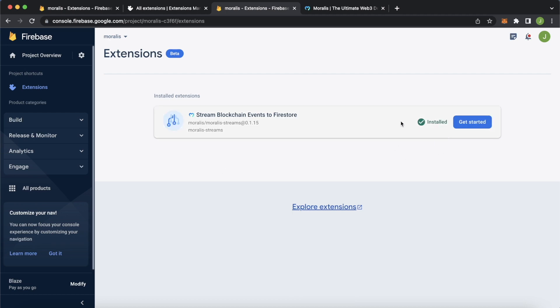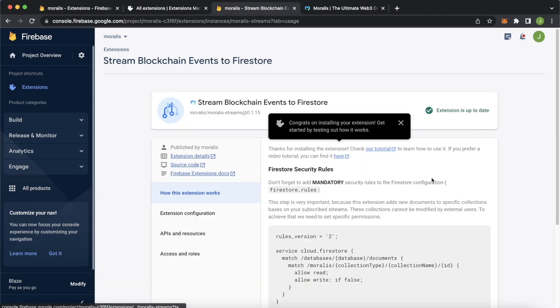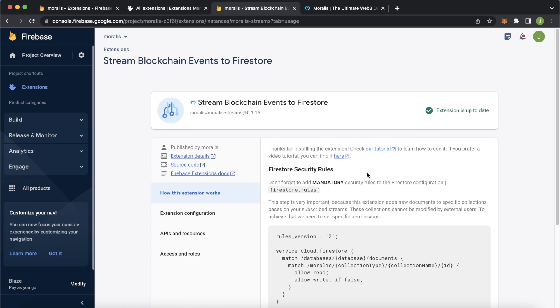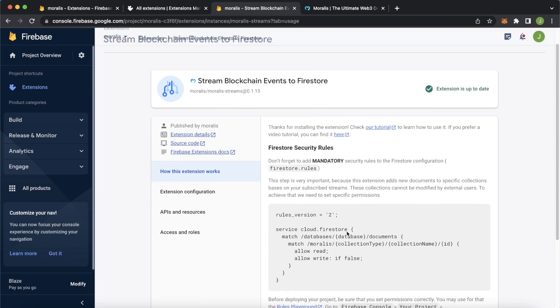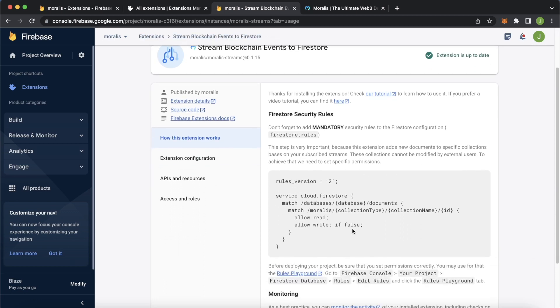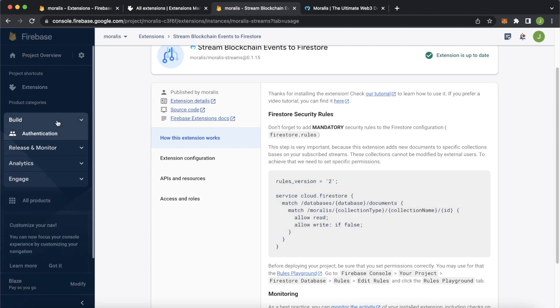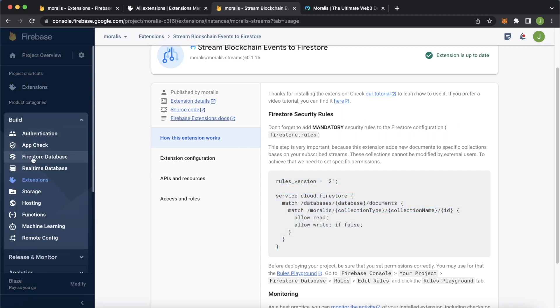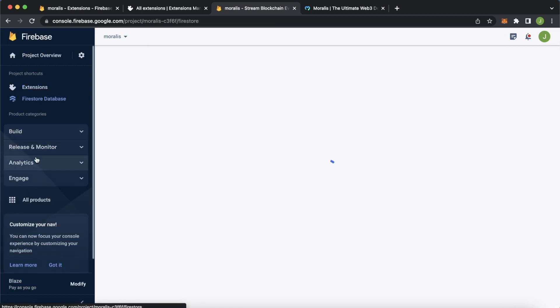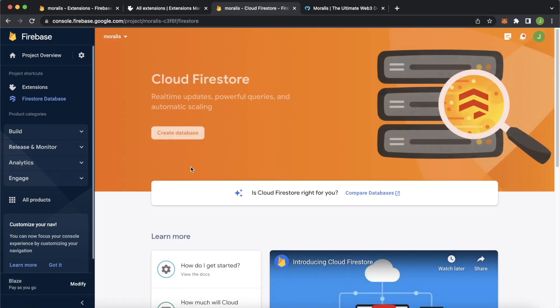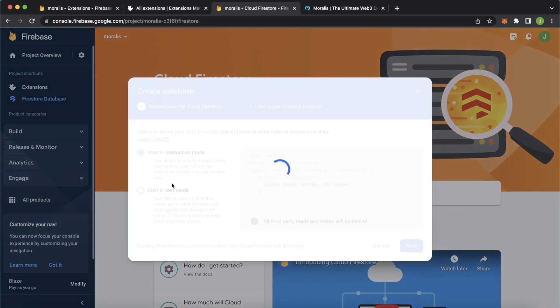Boom shakalaka. It's installed. Let's get started. We have one key thing we have to do before setting up our Moralis streams to start getting information into our Firestore database from Web3 blockchain data. We have these rules to allow only our Firebase functions to change the data in the Firestore database. Let's copy these and then go into the build tab again. Open up Firestore database. That's open. Let's create a database.